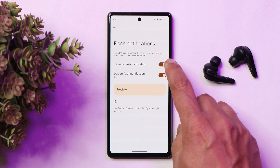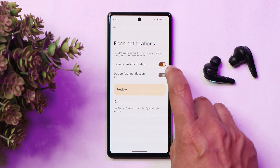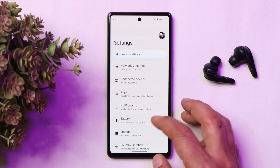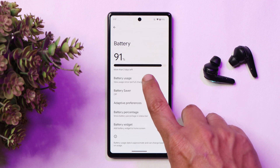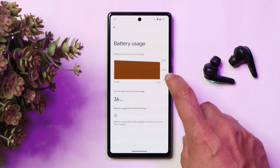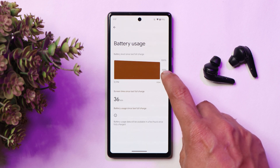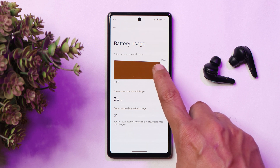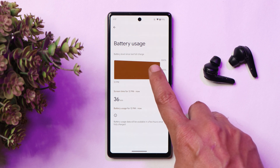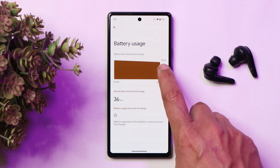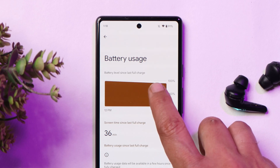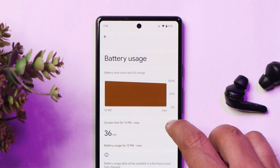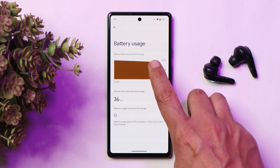I mostly don't prefer camera flash notification, but screen flash is a good add-on. Going to the battery section, some changes have been done here too. The graph looks different from Developer Preview 1 and has been changed again. As I've been saying, these are not the final implementations — Google can change a lot of things. But here, if you tap on the graph, it will show you the screen time from 12 PM up to now, and if you tap again, it shows screen time since the last full charge.